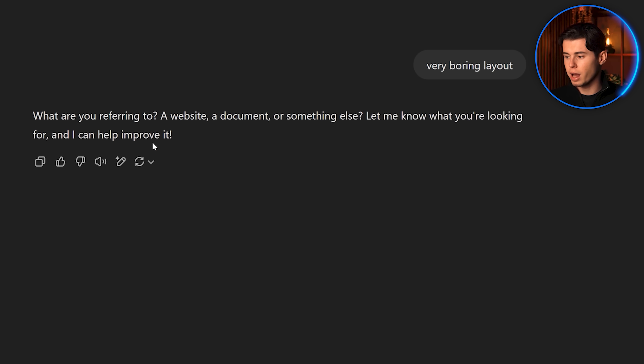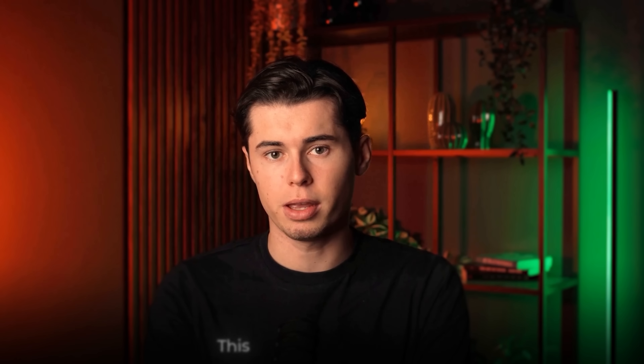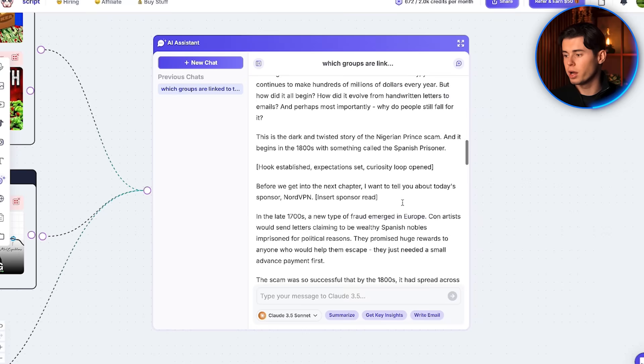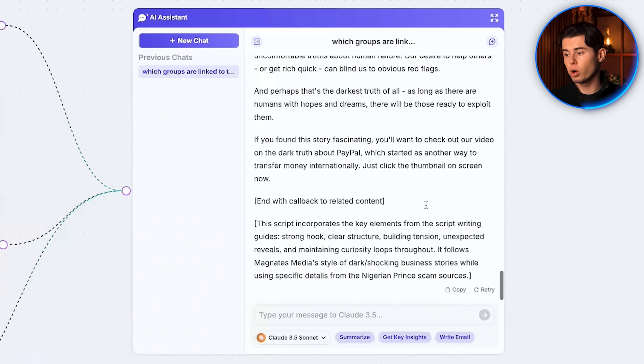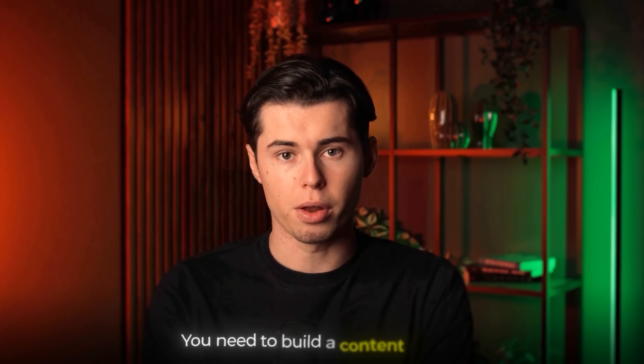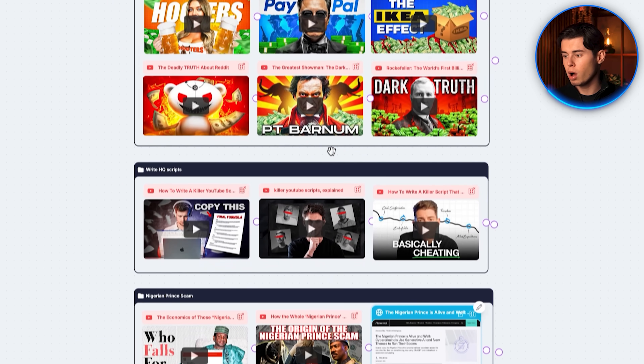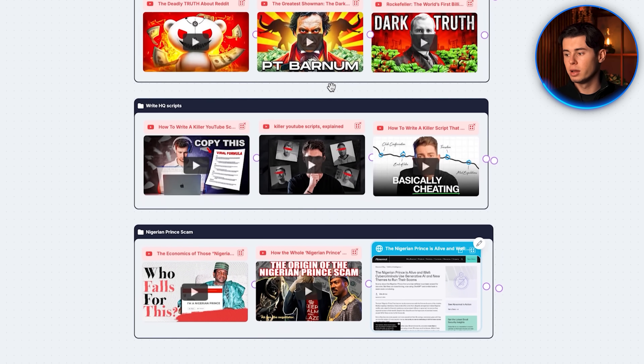This is what we call the board, and this is the workspace in which you'll be generating your scripts. However, it's not a traditional way of generating scripts, just like ChatGPT, where you've got a very boring layout and you're only working with text. This is actually very visual. And so to create our first high watch time script within 10 minutes, you need to build a content board, which at the end of the video will look something like this.